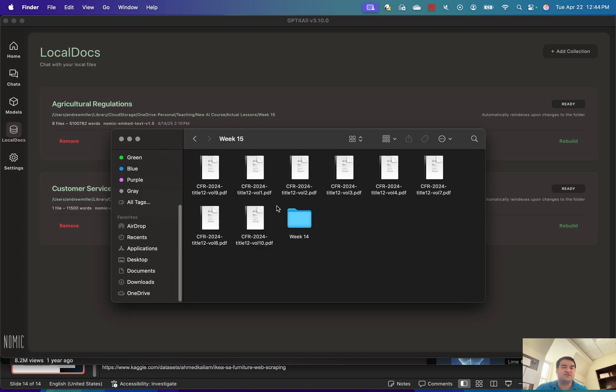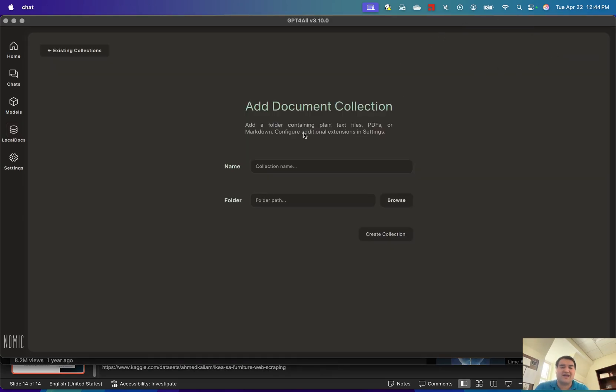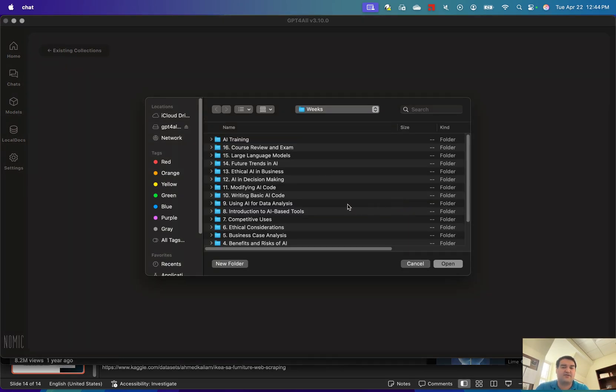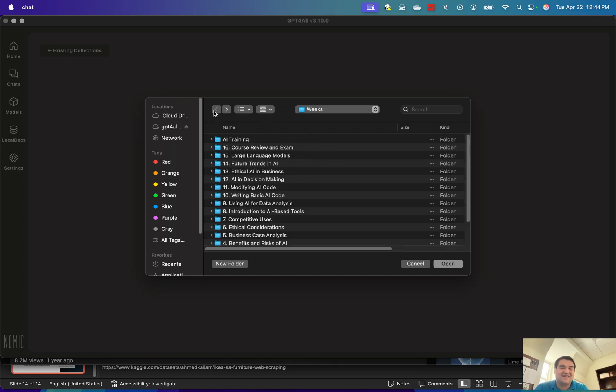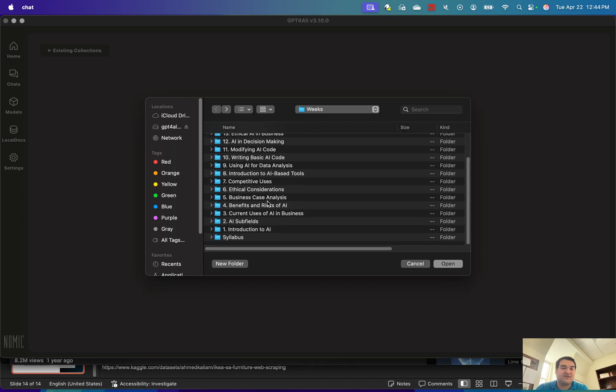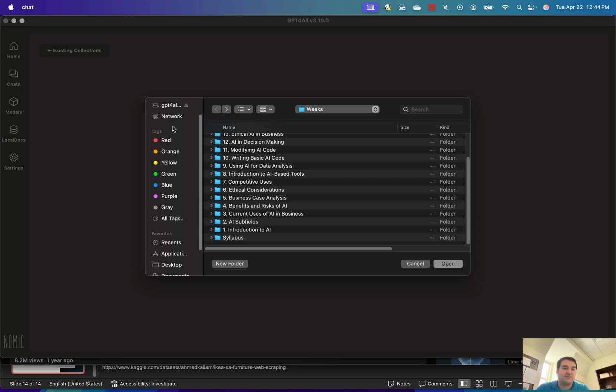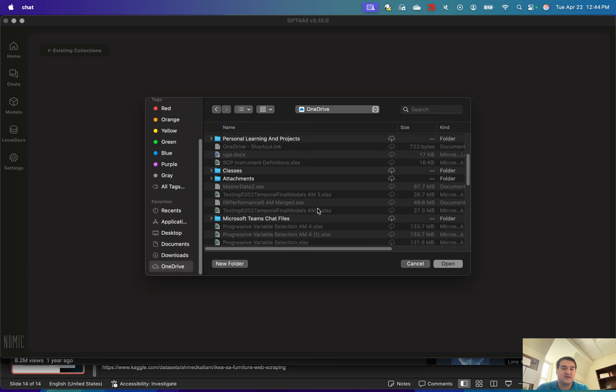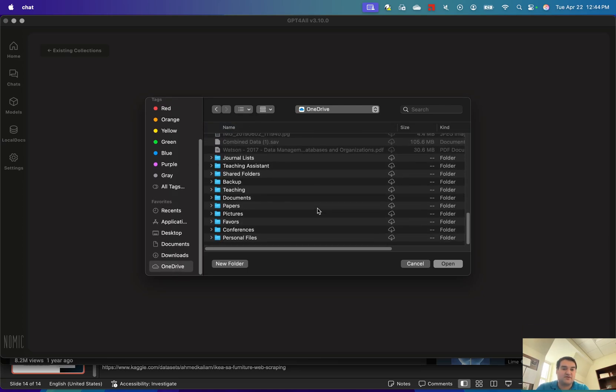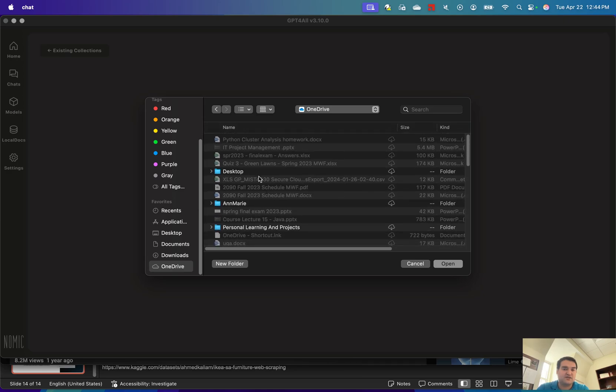Basically what I want to do with this folder is go to Add Collection, browse to wherever I put that folder, and have all of this be found by my application. So let me hop over to where I have this stored—it's in my OneDrive. I've got to go to my teaching folder.